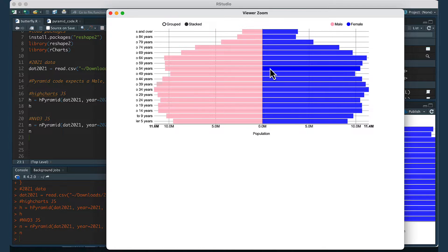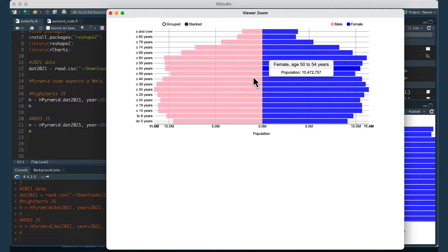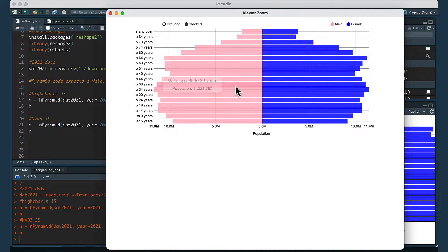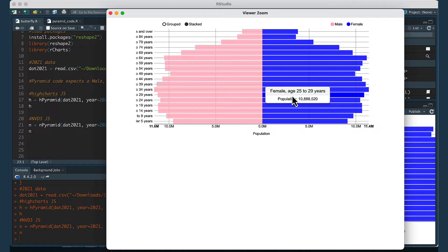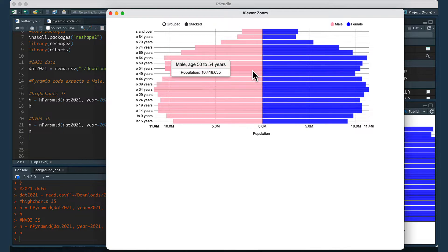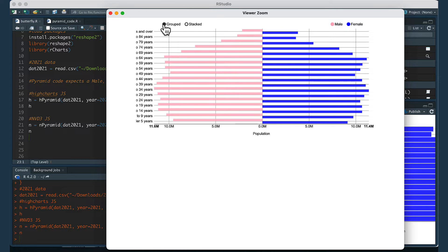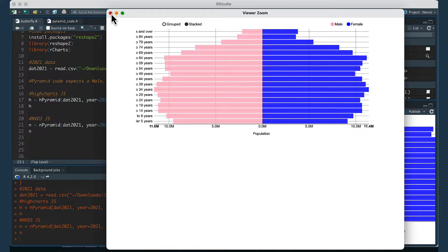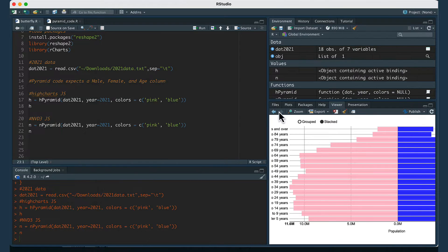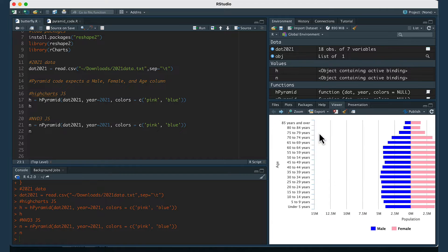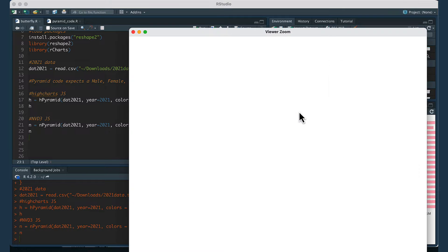I'm going to show you one way which would look like this and this graph has a little bit of interactivity to it so if you hover over one of the bars it will give you a little text box and you can also either group or stack the data.